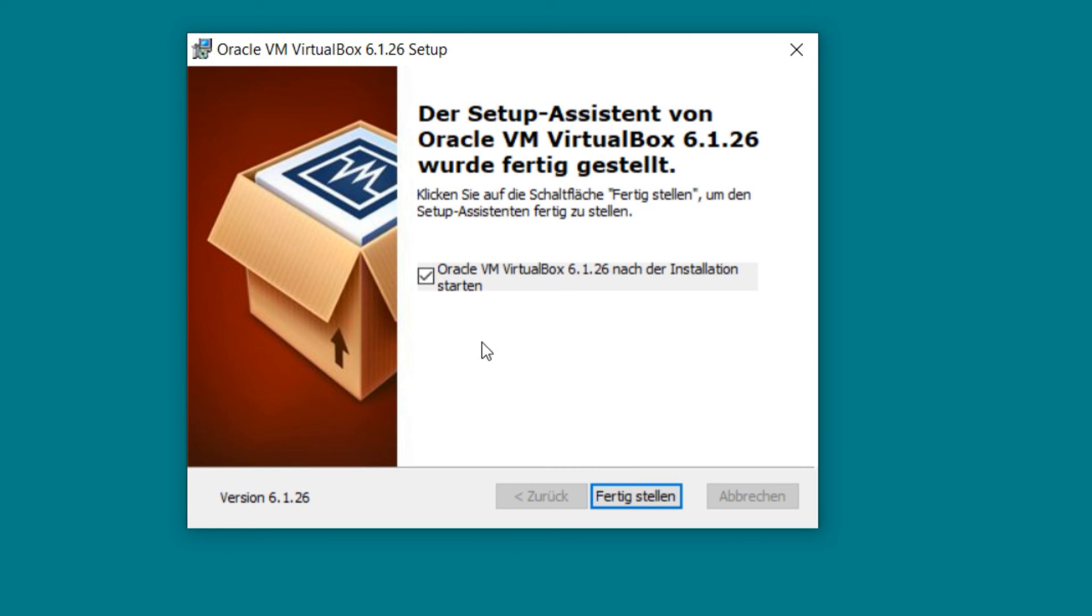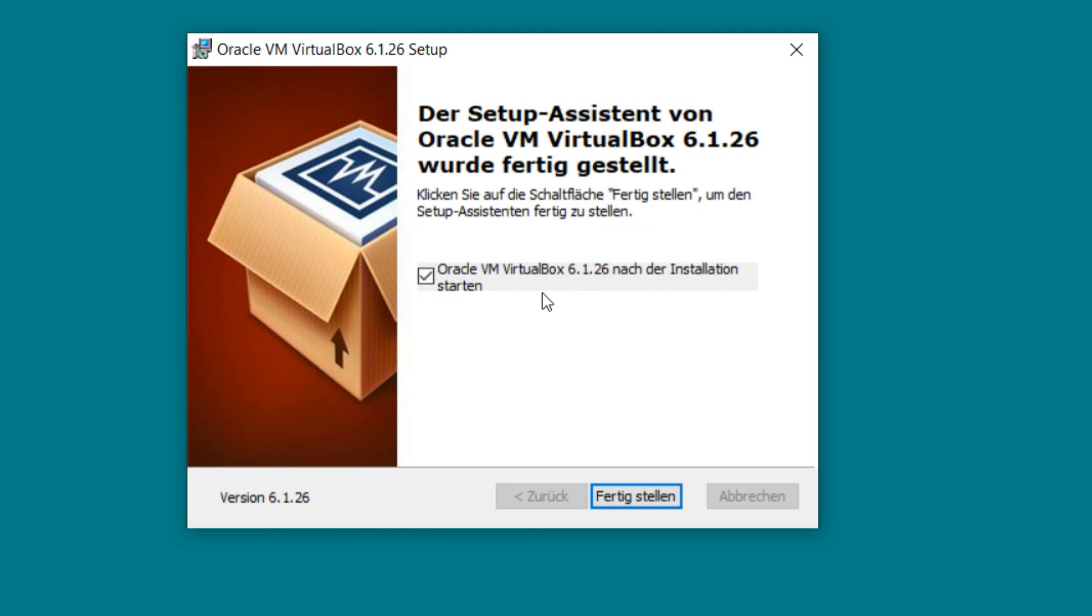So it's done. VirtualBox is installed on our machine. We can click on finish and I let this check here so that after finishing, VirtualBox will be opened.